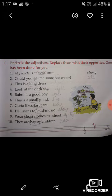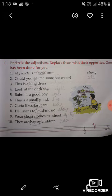Now let's come to the eighth sentence. Here, the word 'loud' is an adjective. The opposite of loud is slow — S-L-O-W, slow.